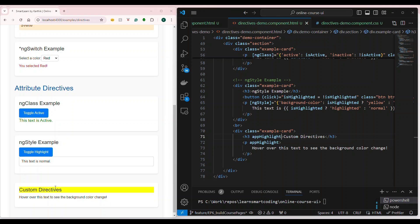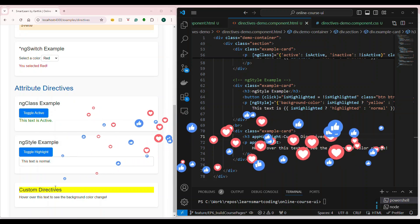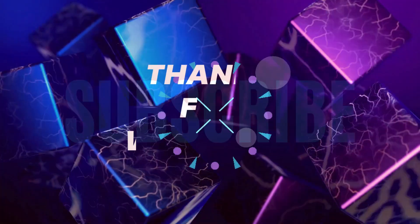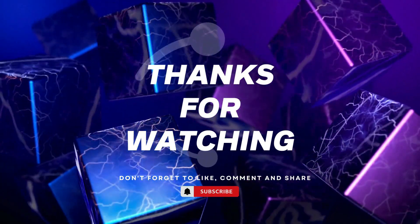Structural directives change the structure of the DOM, attribute directives change the behavior or appearance of the DOM, and custom directives let you do whatever you want. I hope you enjoyed this video on Angular directives. We're going to apply these directive concepts along with the data binding concepts from the previous video in our Angular full course development. Stay tuned, subscribe if you liked this video, and leave questions or suggestions in the comments. Happy coding!